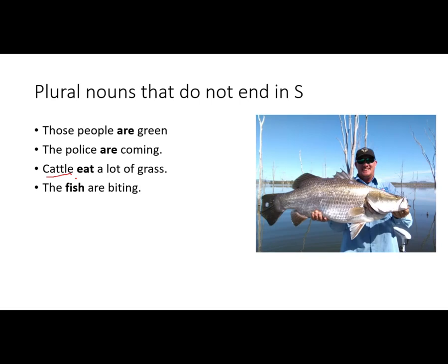'The fish are biting.' Fish can be singular or plural — I can say 'I caught a fish,' or 'I caught three fish.' So if you say 'The fish are biting,' that means someone is catching a lot of fish.